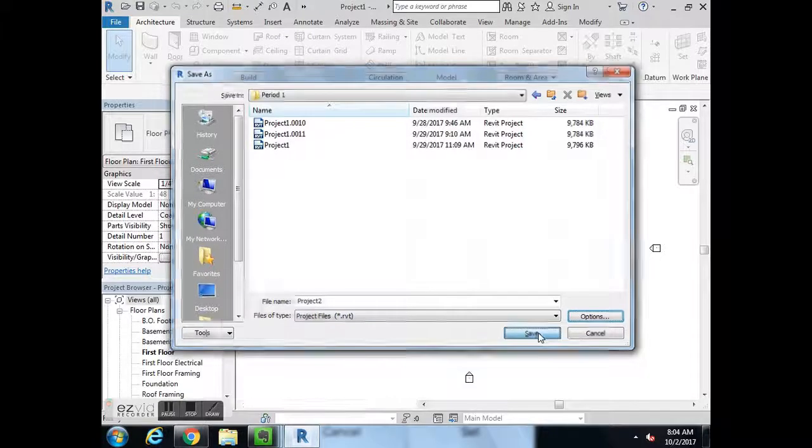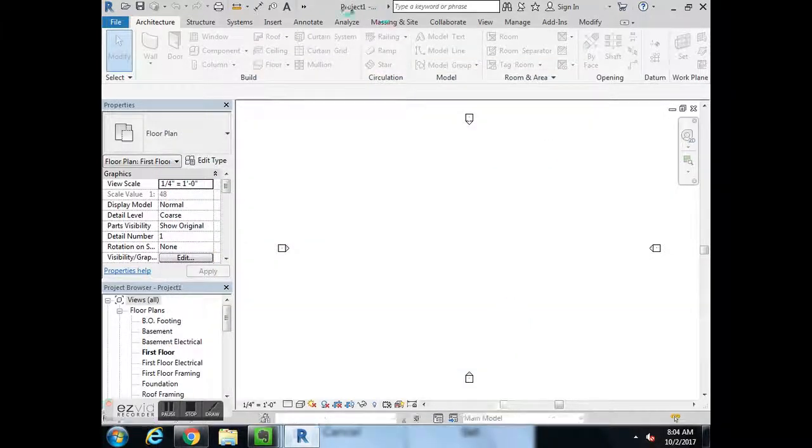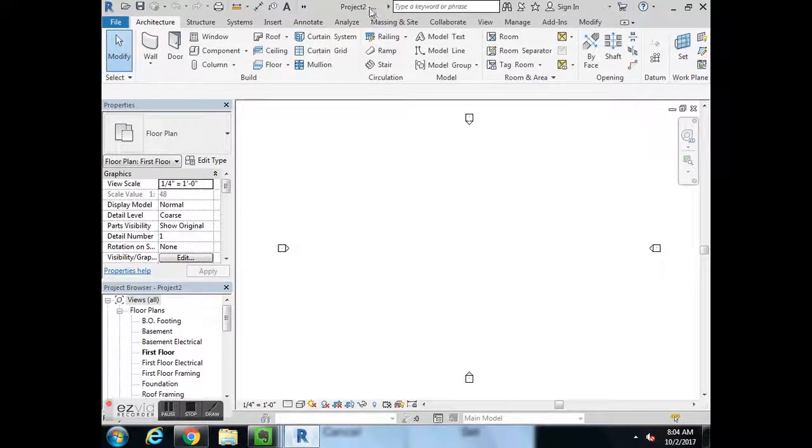Hit 1, hit ok, hit save. Now we have project 2.